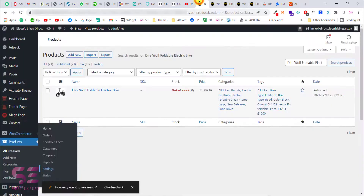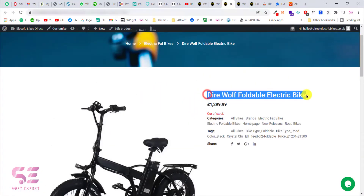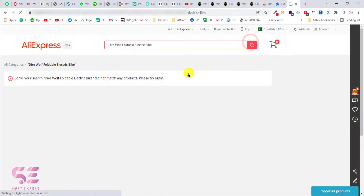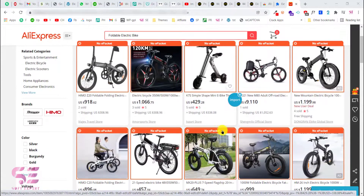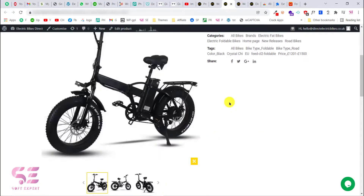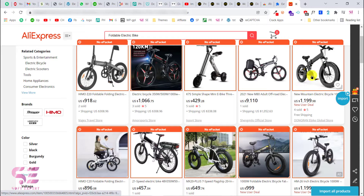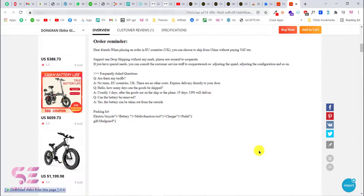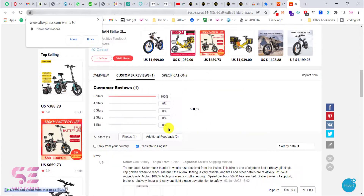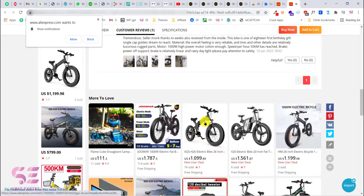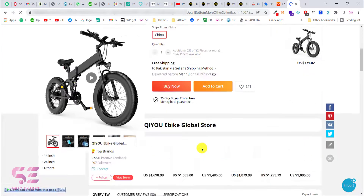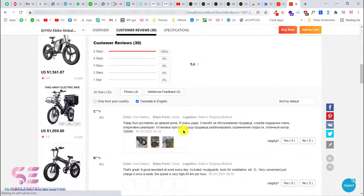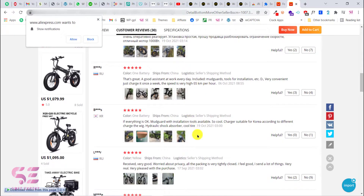We will import reviews to our WooCommerce product, so let's search for this product on AliExpress. The original product may not be available, but let's try another one. Here we have a list — this is the bike product. Let's choose one and scroll down to find the reviews. This particular listing has 30 reviews, so let's open it — we can import these reviews to our WooCommerce product page.